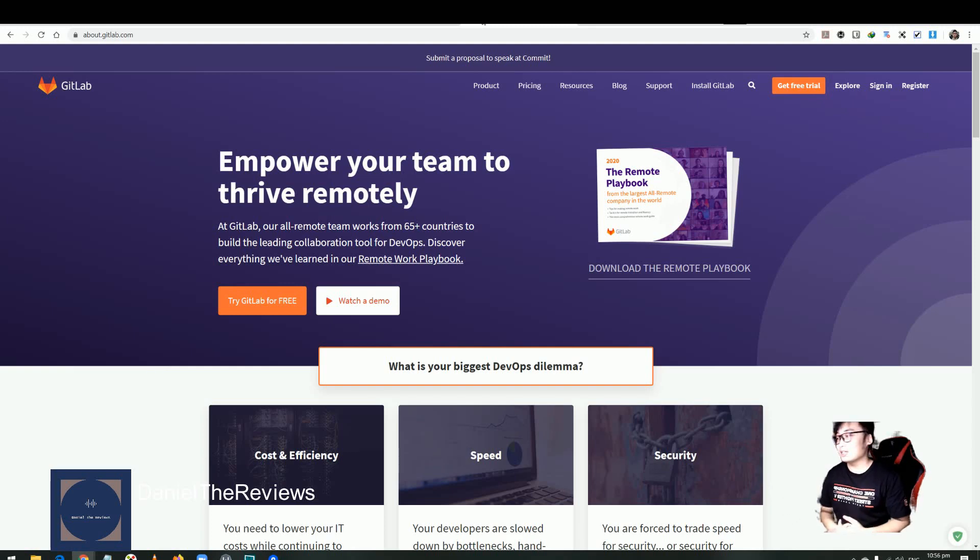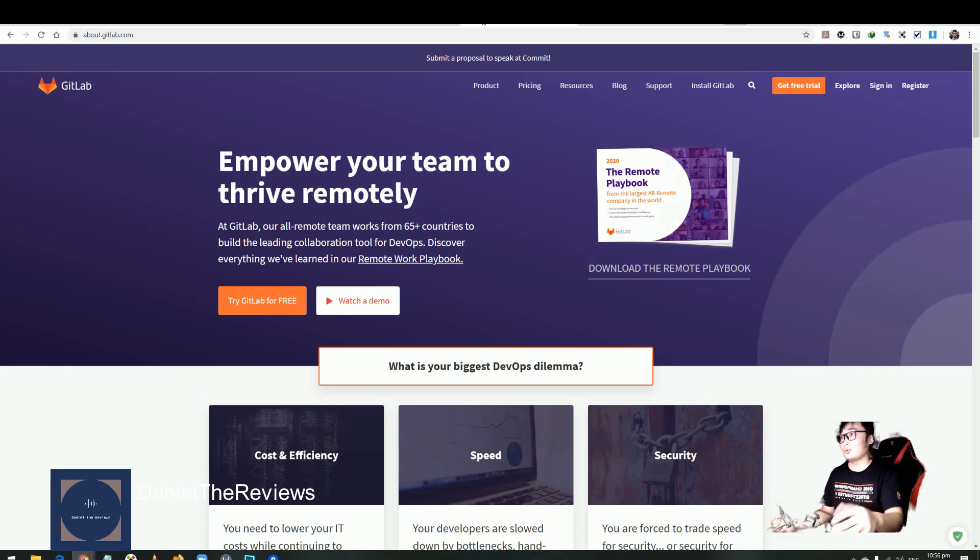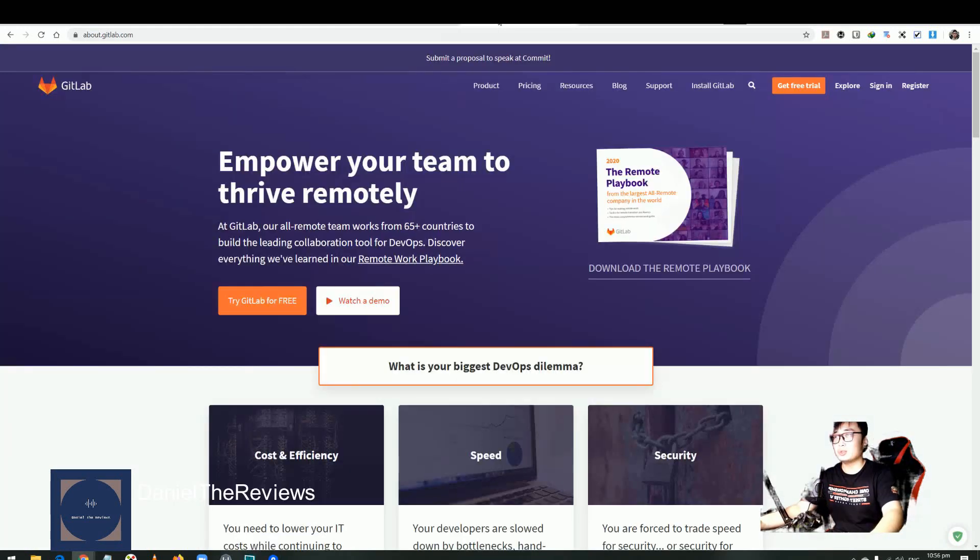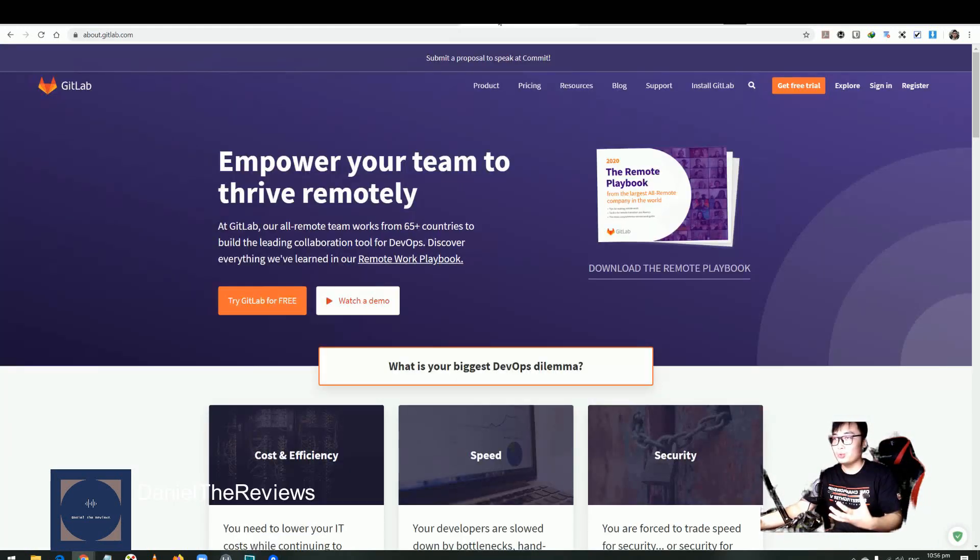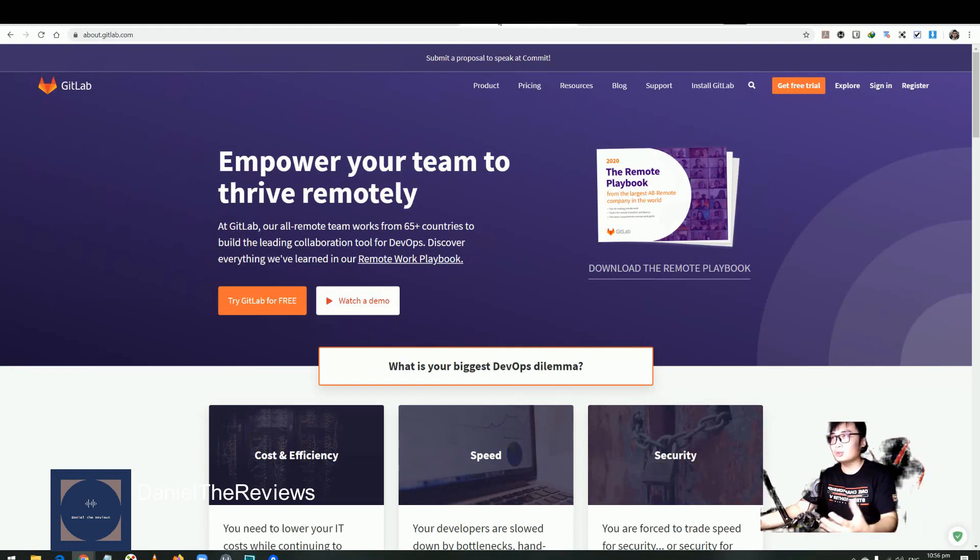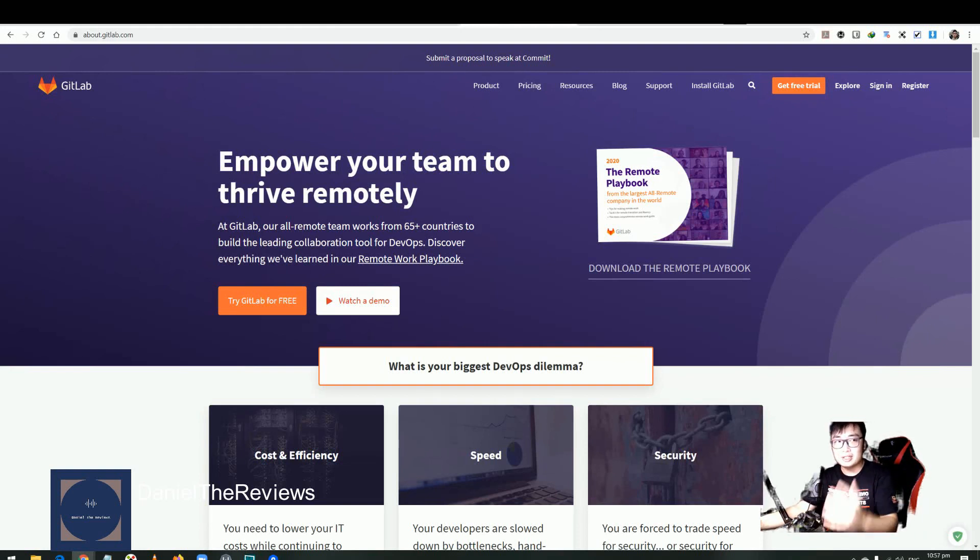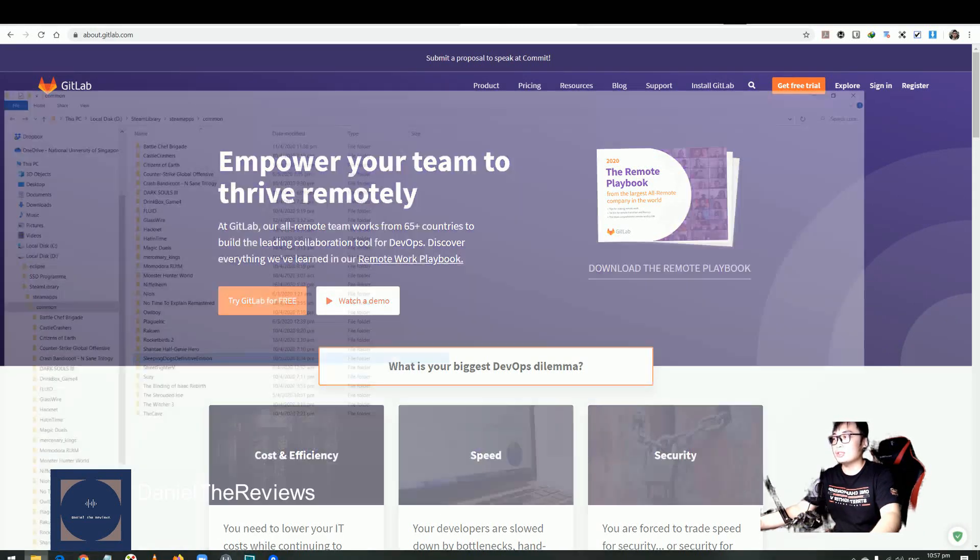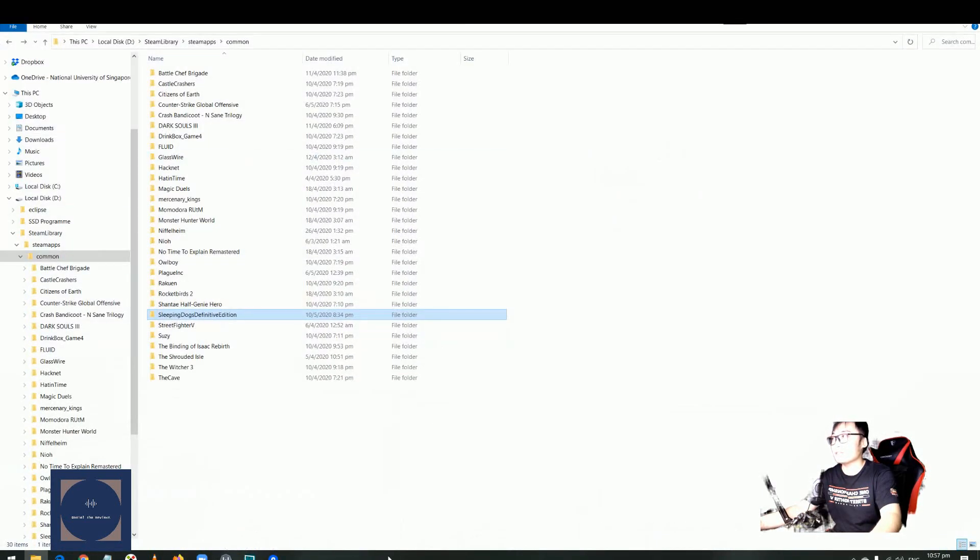I remember there was a time where you could just go to GameFAQs to download saves for your PlayStation, PSP. So now we can use GitHub and GitLab. You can check out the tutorial that I have to set it up. In here, I'm just going to show you how to do the backup and how easy it is to do so.